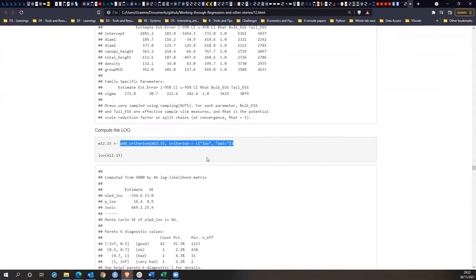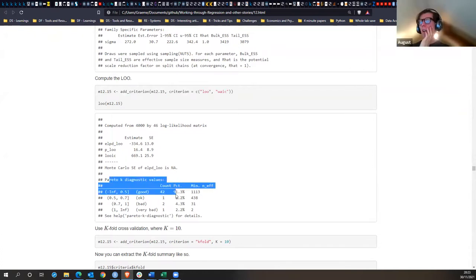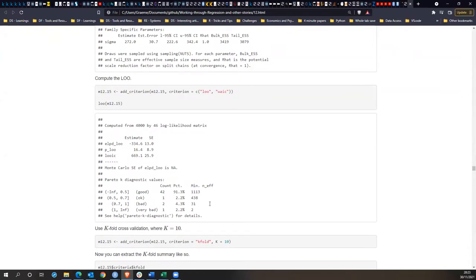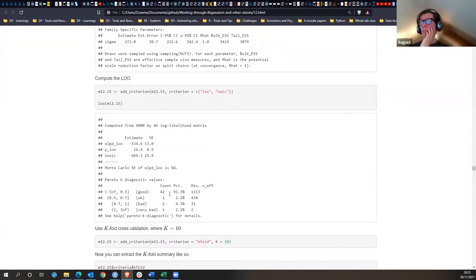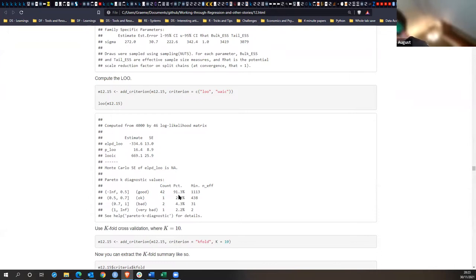Looking at the diagnostics — it does not look good. There's one that's very bad. The Pareto-k diagnostic is showing how good each individual observation is. For the individual ones you want them to be between negative infinity and 0.5, but we have some that are much greater.